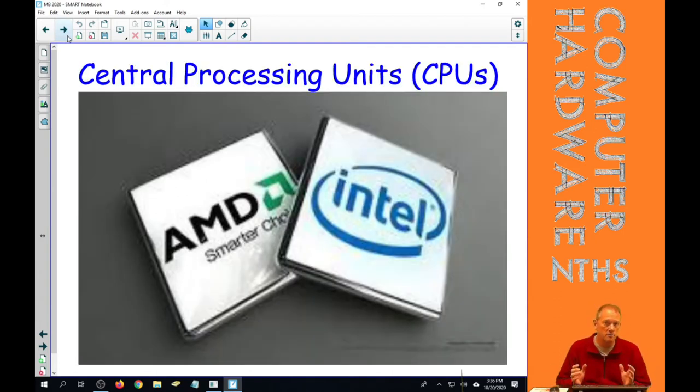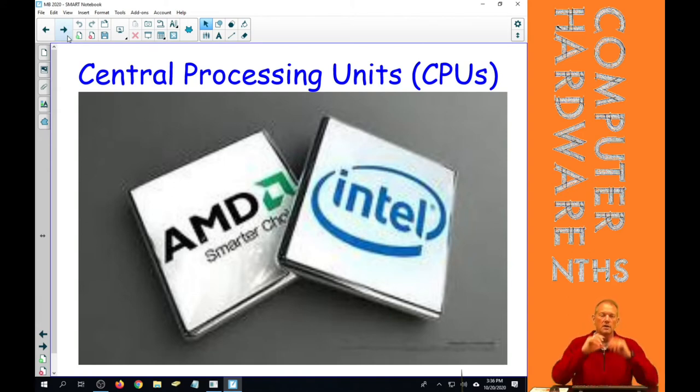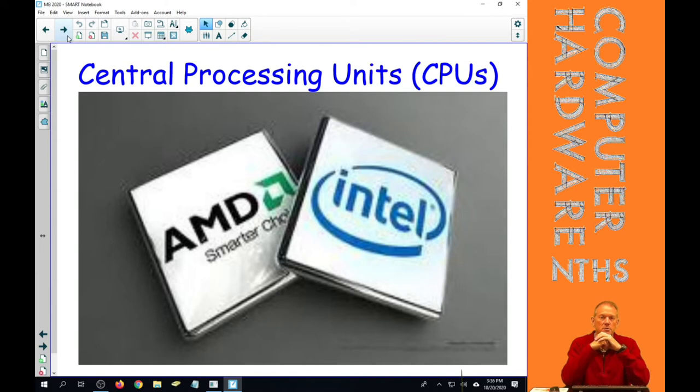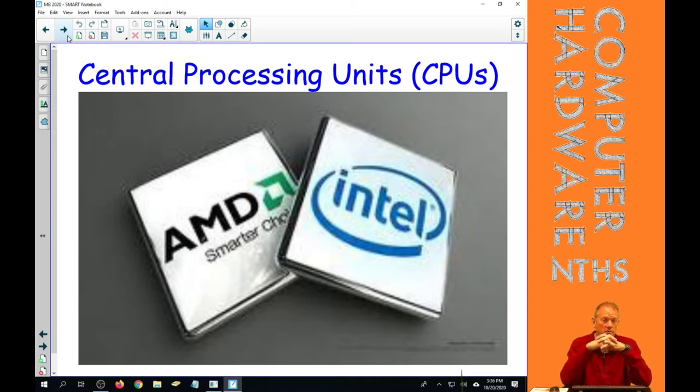Now, I already said the two manufacturers are Intel and AMD, and here's a little bit of history. Intel was the first CPU manufacturer. IBM got them in the business of making CPUs for them.